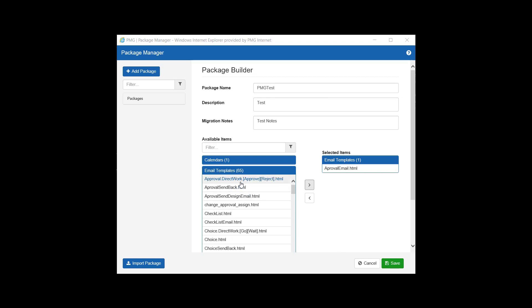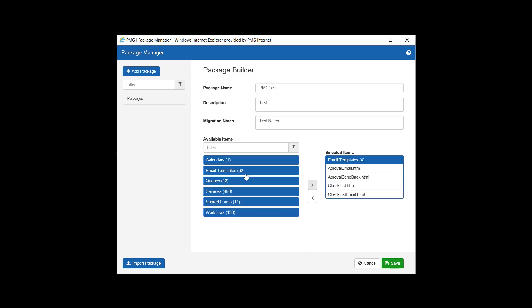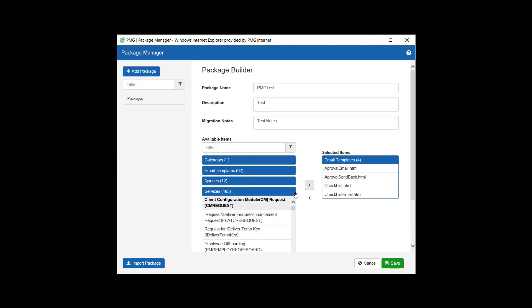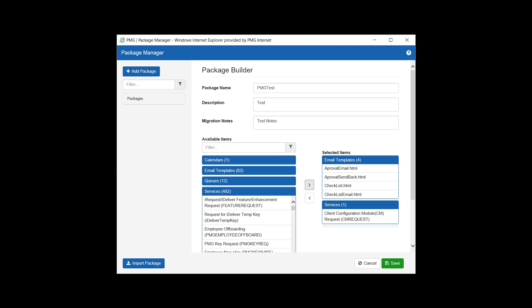Holding the Control key on your keyboard while making selections will allow you to move components in bunches versus individually. Components can also be removed from our list by selecting the respective component and using the left arrow key to move them back to the list of available items.